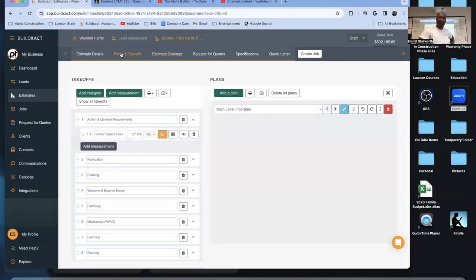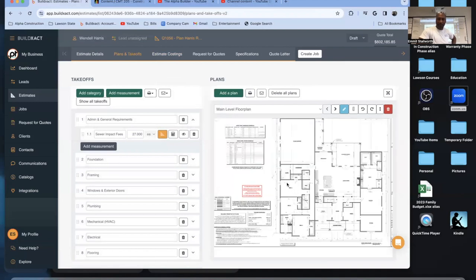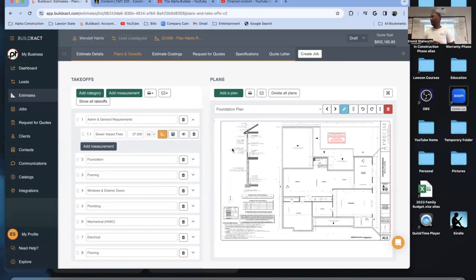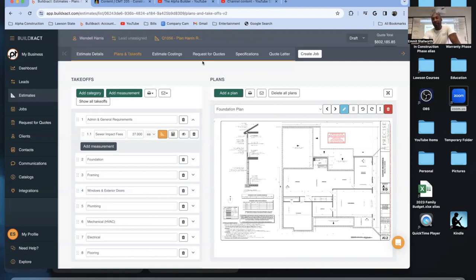Once you upload a new set of plans and highlight the areas we're going to use, it'll change those numbers — but the costs stay the same. One important warning though: don't get complacent with those numbers. If you did a deck this year and do another one next year, you need to adjust for inflation. Always go back to Lowe's, Home Depot, wherever you get supplies, and make sure you have updated, current costs.